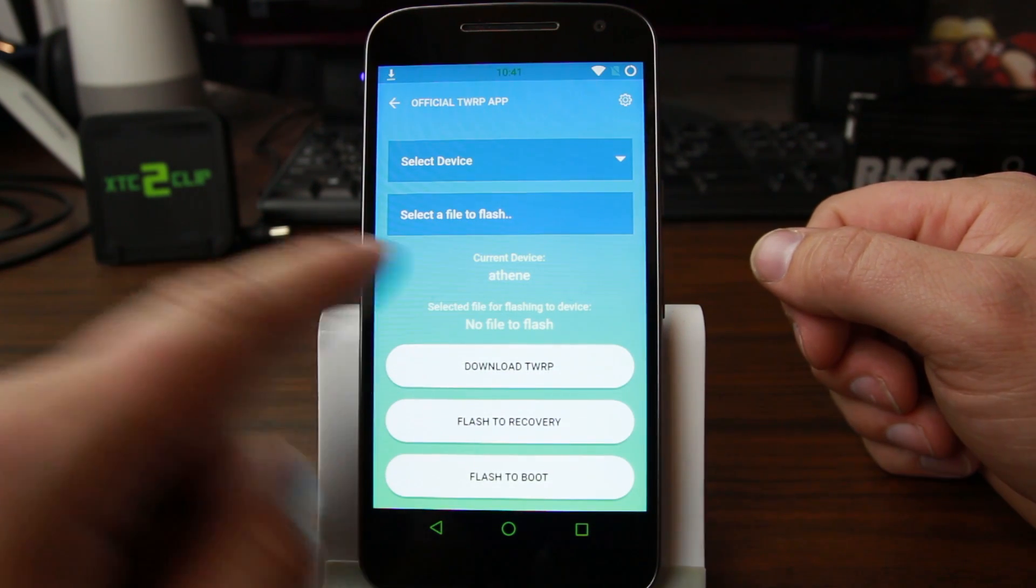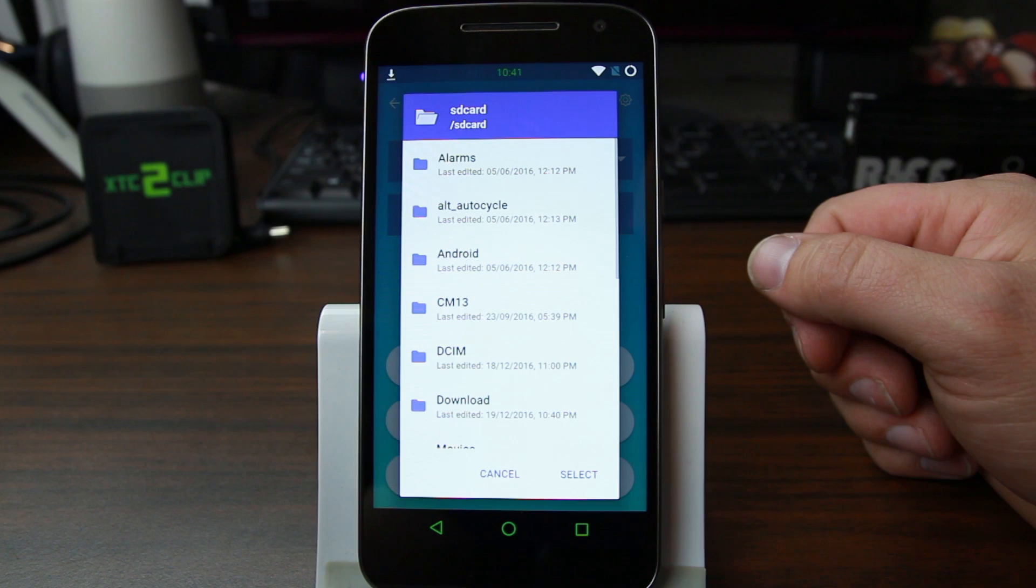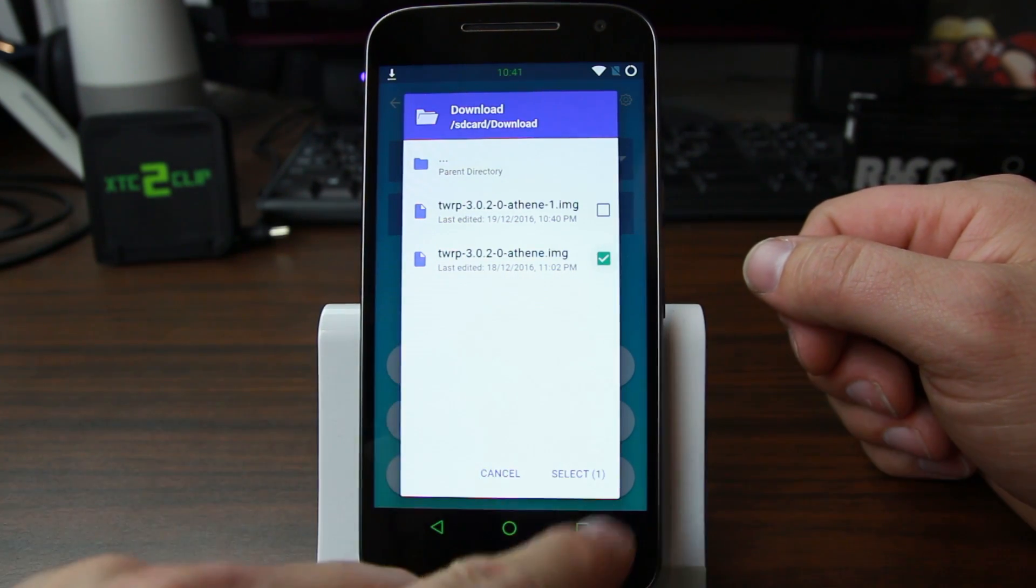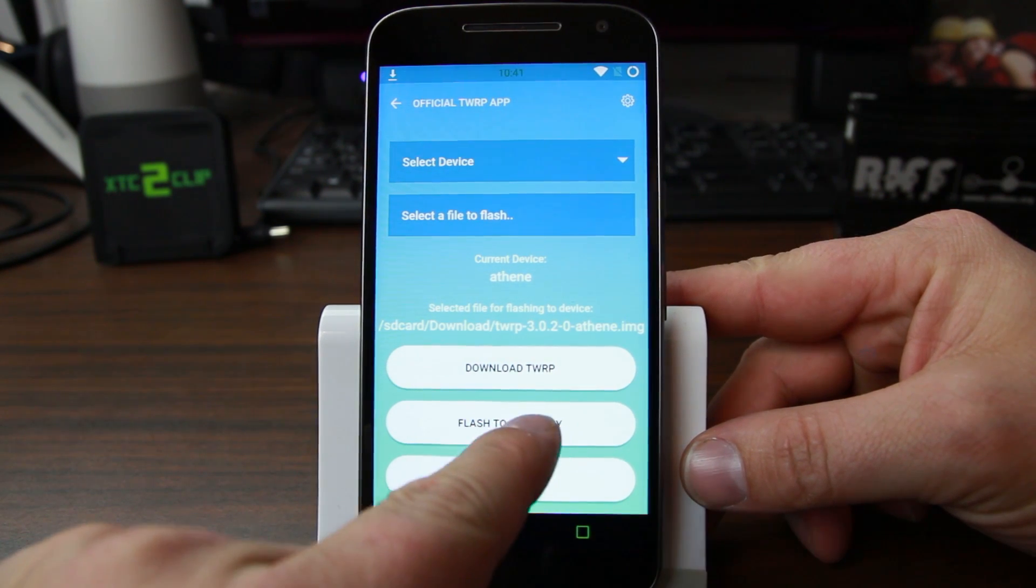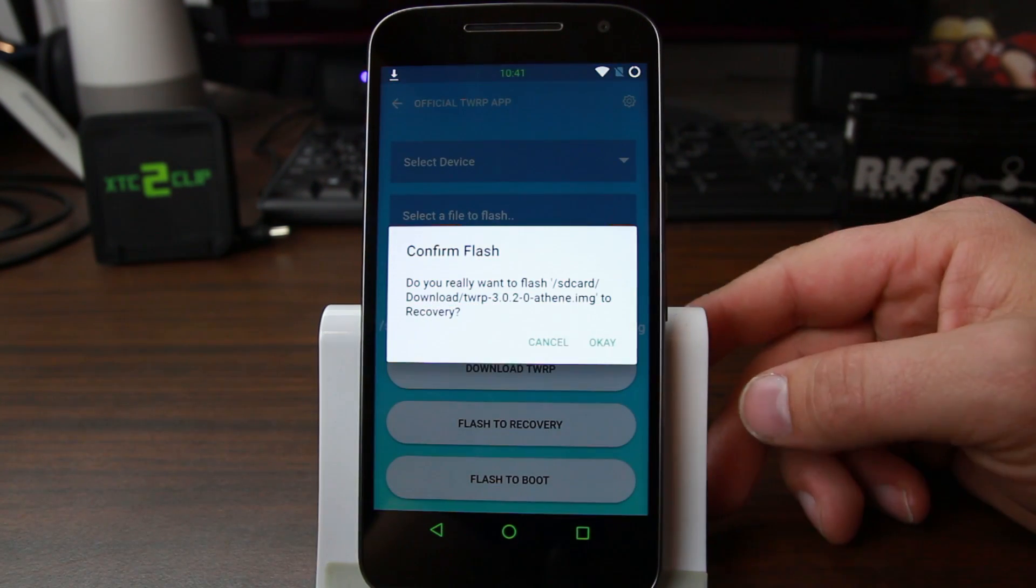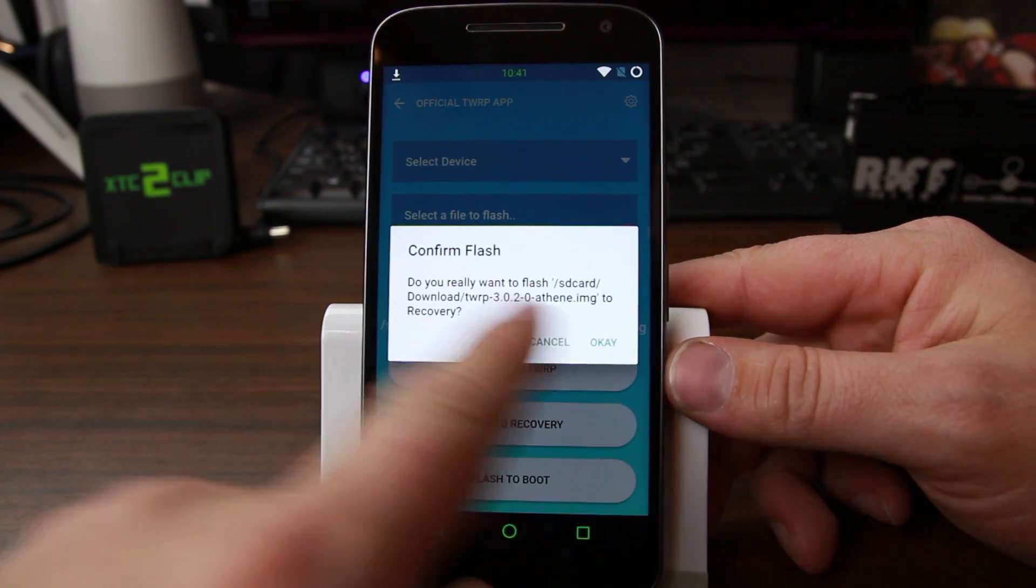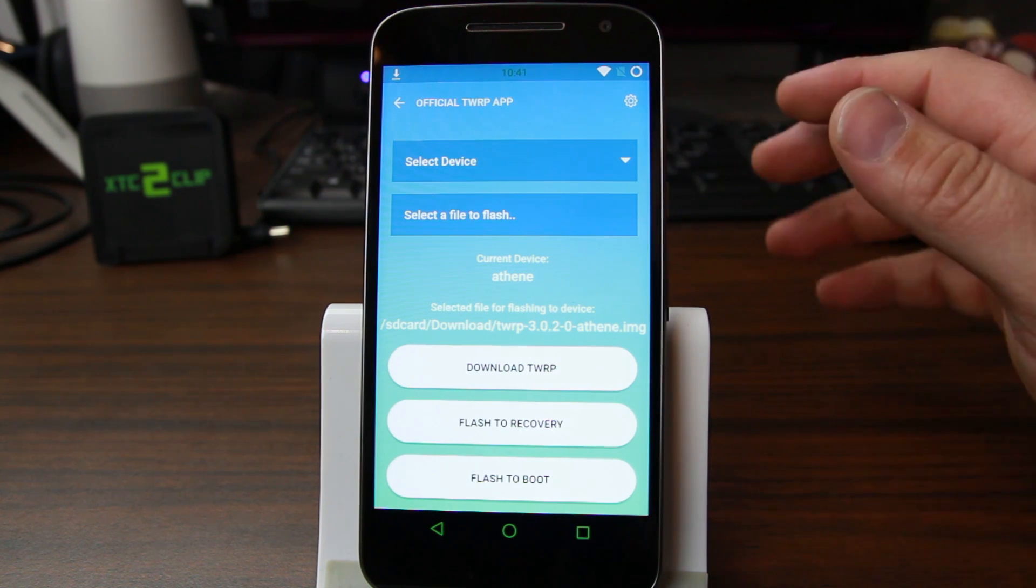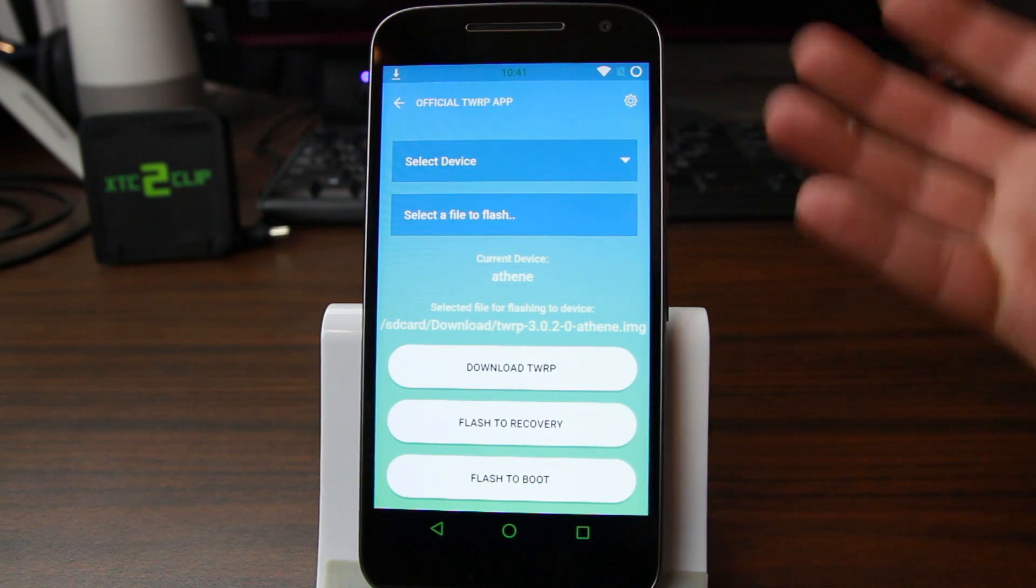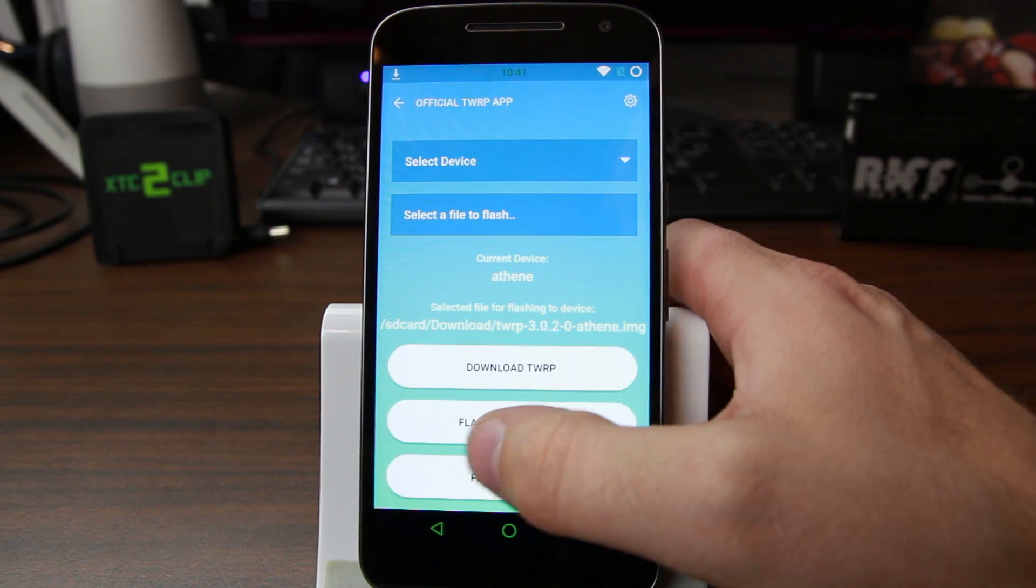So we have Athen selected as our device. Let's go ahead and select the file we want to flash. So we're in downloads. There's our two TWRP images, we're just going to select one. And then we're just going to go ahead and click flash to recovery. You really wish to flash this from the SD card to recovery. Go ahead and hit OK. And basically it just uses root access to flash it to the device or to recovery.